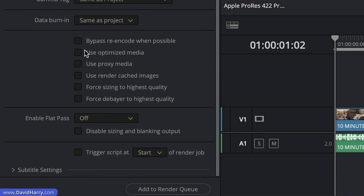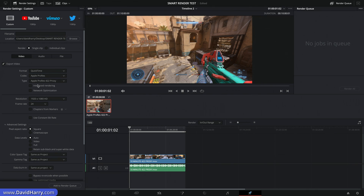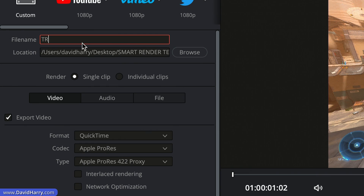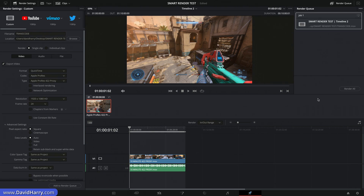Right now I have smart rendering switched off. What I'm going to do is export this clip using the exact same attributes as the source — that's going to be ProRes 422 proxy. I'll call this 'transcode' because, regardless of the fact that it is the same codec going to the same codec, rasterization is actually occurring, so it is a transcode. Let me add this to the queue. When I click render, we're going to see this file played through in the preview window — it'll be very fast, but it is still a transcode.